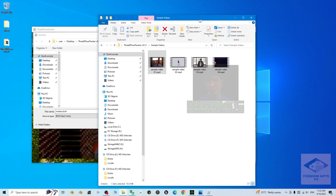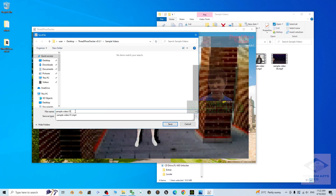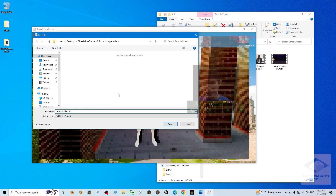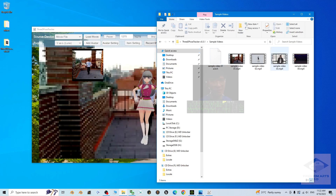Once you click record again, it stops recording and asks you to save. I'll save it at the same location, use the file name — Ctrl+C to copy, paste it here with Ctrl+V — and name it something like 'Sample Video 01 A.' Click to export it as a BVH file.